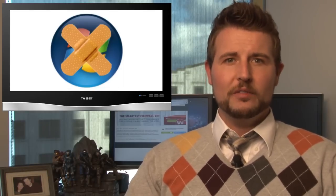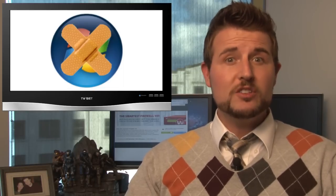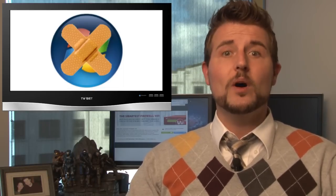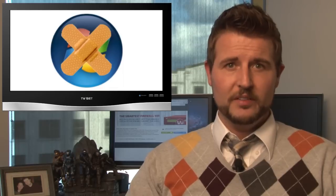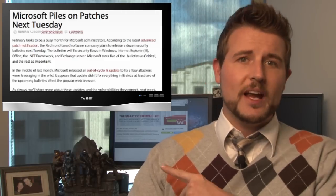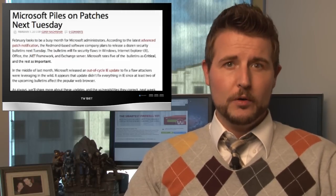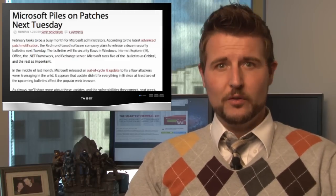According to their advanced notification, they plan on releasing a bunch of bulletins, 12 to be specific. If you'd like more details, check out WatchGuard Security Center's blog post on the advanced notification.